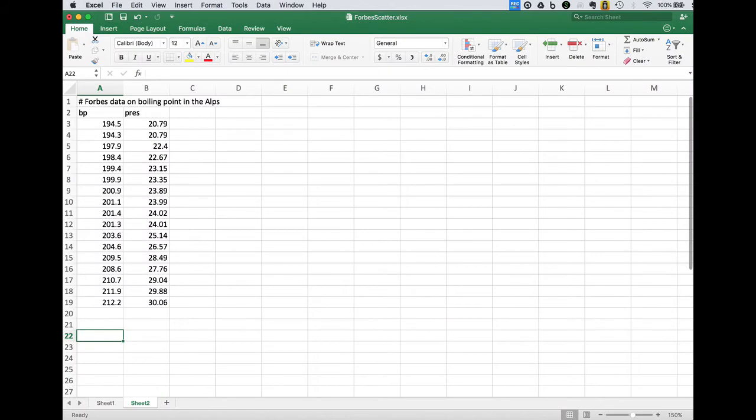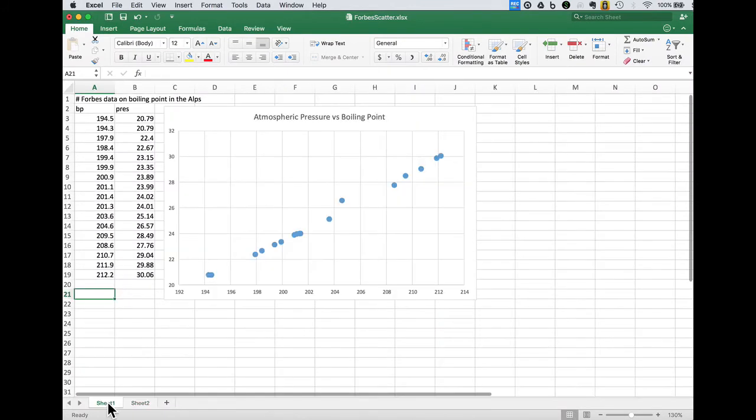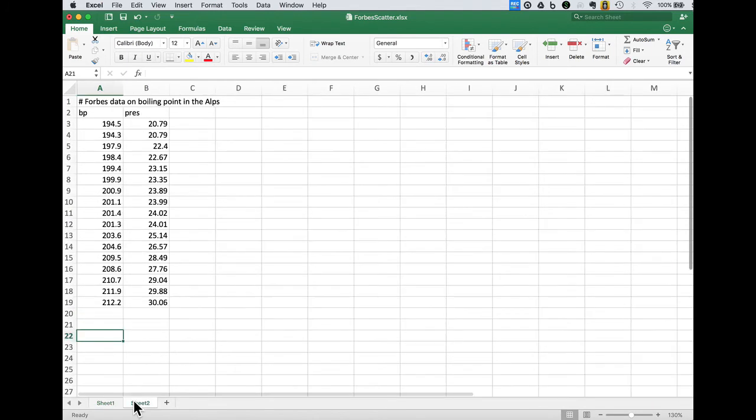We're going to look at the data from James Forbes. We looked at these from the scatter plot example. Today we're going to actually fit the linear regression line to these data.